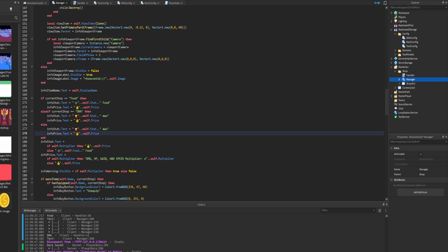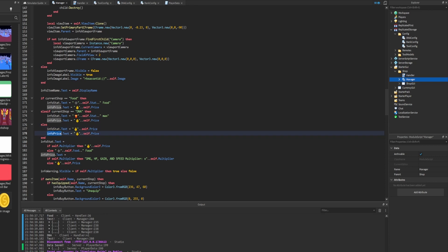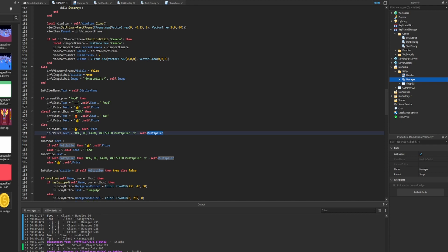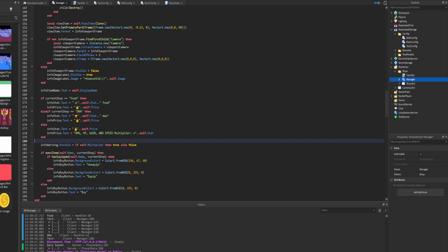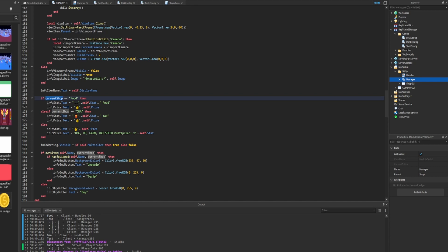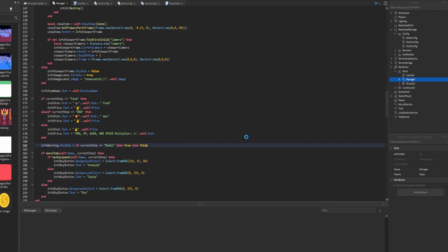We have one more category: ranks. We copy and paste the properties down. Ranks is slightly different - rather than setting the price in the price label, we set that where the stat is usually displayed. We copy the string for the specific stat and paste it where the price is. We change 'multiplier' to 'stat' and delete how we were previously setting these values. For the info warning dot visible, rather than using the multiplier property we check if current shop equals 'ranks' - if so, set info warning visible to true, otherwise false.